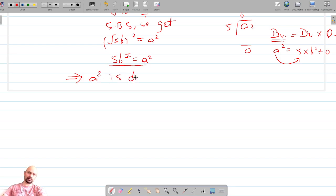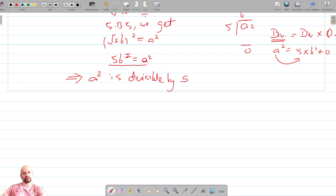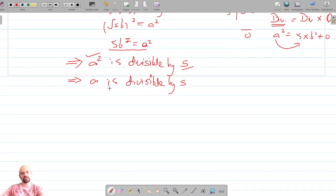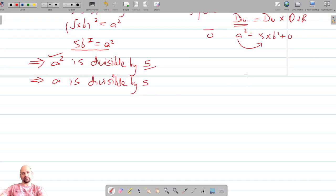Since a² is divisible by 5, and 5 is a prime number — if a prime number divides the square of a number, then it divides that number as well. So we can conclude that a is also divisible by 5.